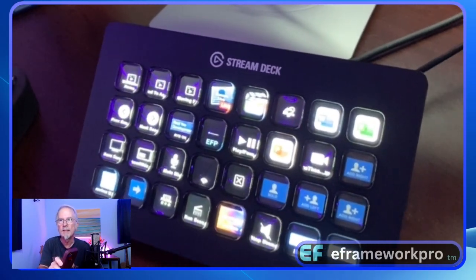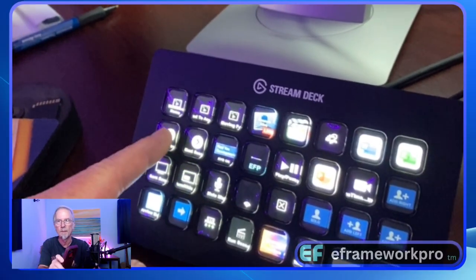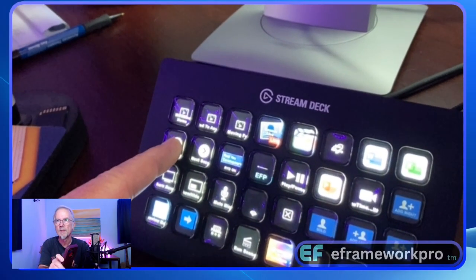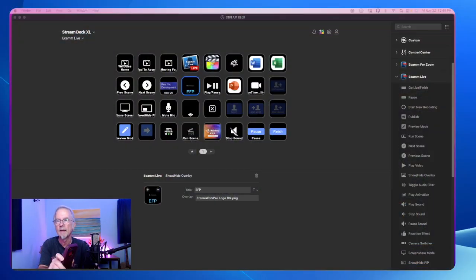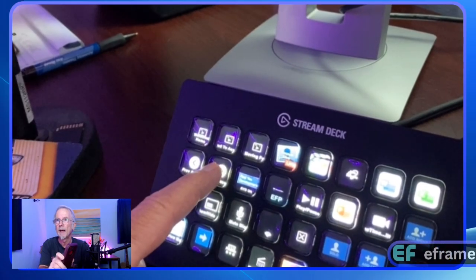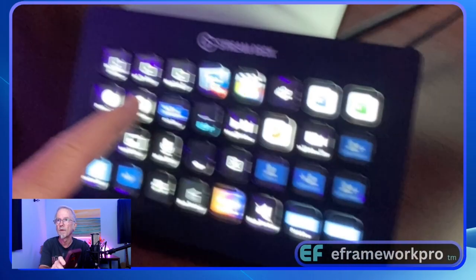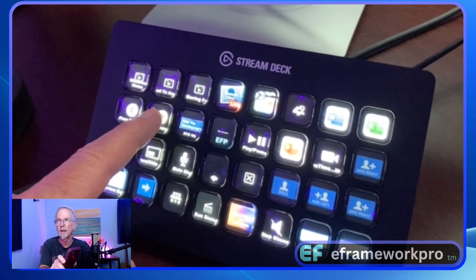And each one of these keys do something. For instance, this key is the back scene key, which goes back to my screen share, which then goes back to me solo, then back to the screen share, then back to the iPhone camera where I'm showing the Stream Deck.